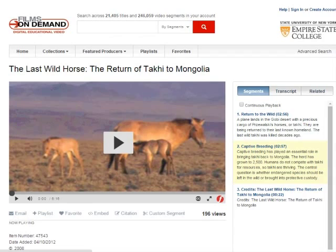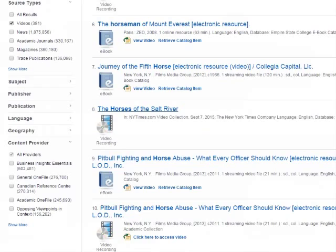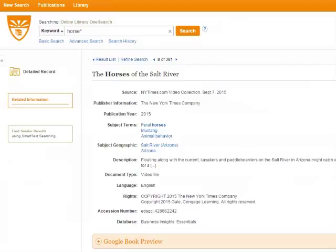I mentioned that OneSearch doesn't do a perfect job of removing results that do not have the full video available to view, and here's an example. The Horses of Salt River is listed, but there is no link to view it — that's because we're not subscribed to that content. The redeeming feature of having content listed that we don't have access to is that now you know it exists, so you can look for it in other libraries or online. Whenever you're looking for videos to use, it's a good idea to double-check that we have access to the video and the full version, not just a preview.